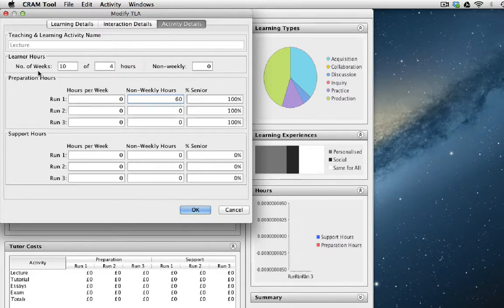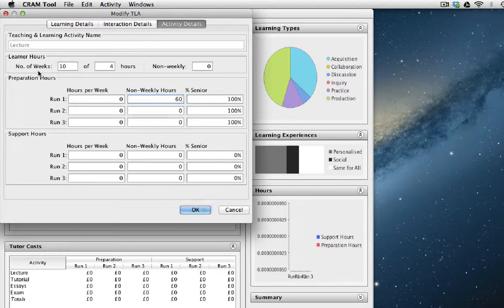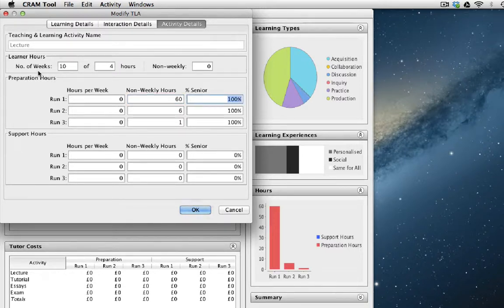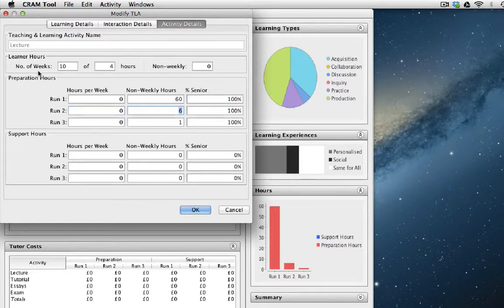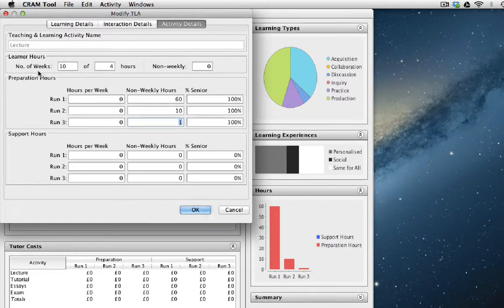For the second run, the member of staff may want to just ensure that the material is up to date and correct any revisions. So let's say they spend 10 hours, which is two and a half hours per hour. And on the third run, let's just say they spend four hours.